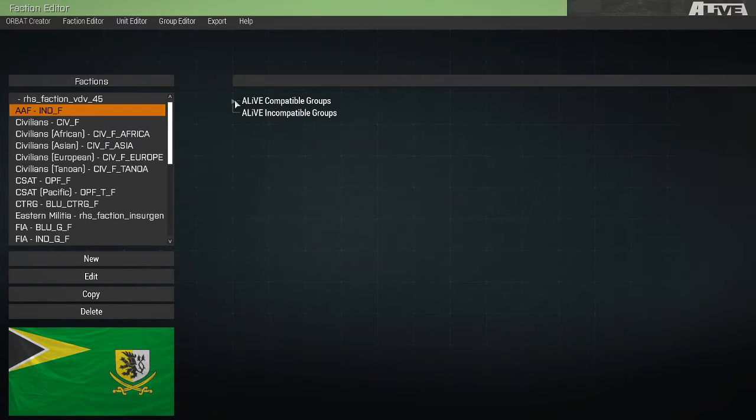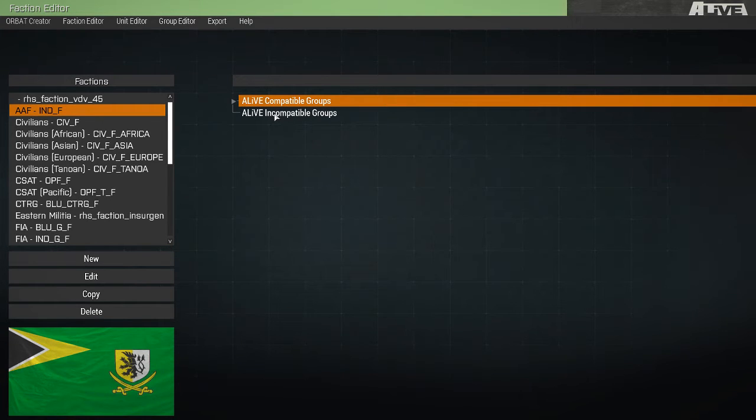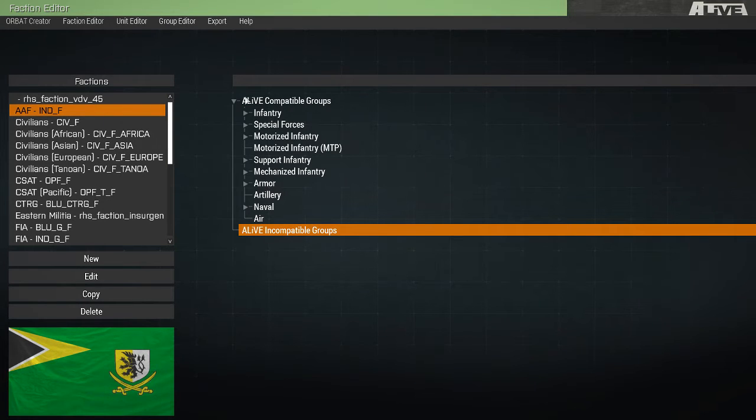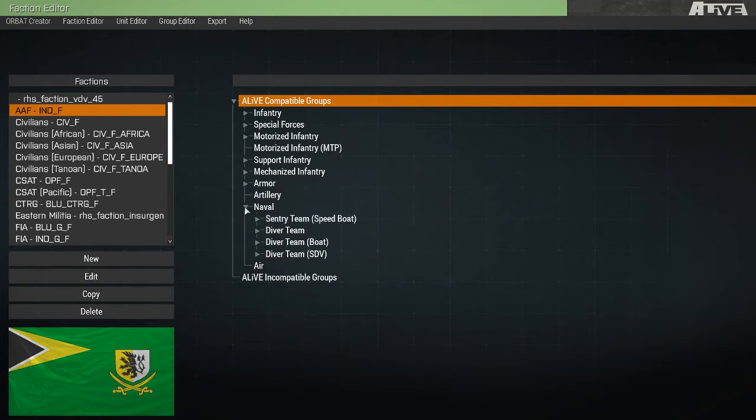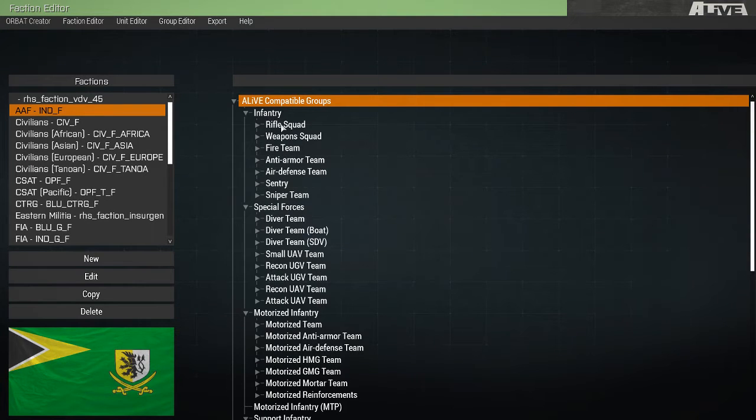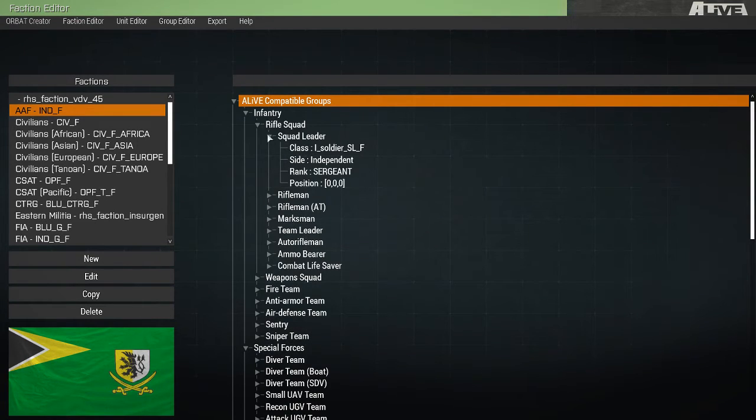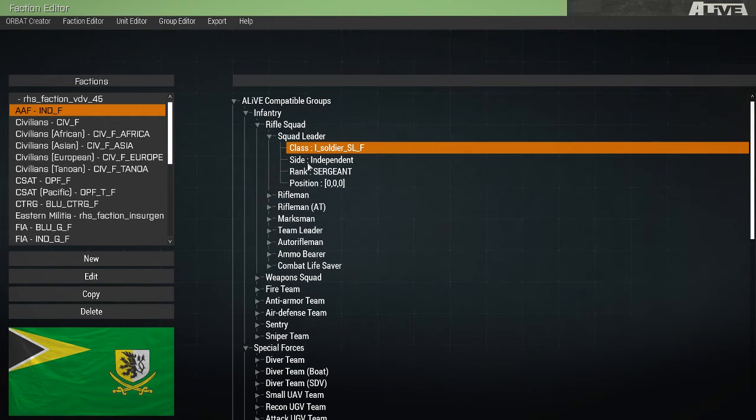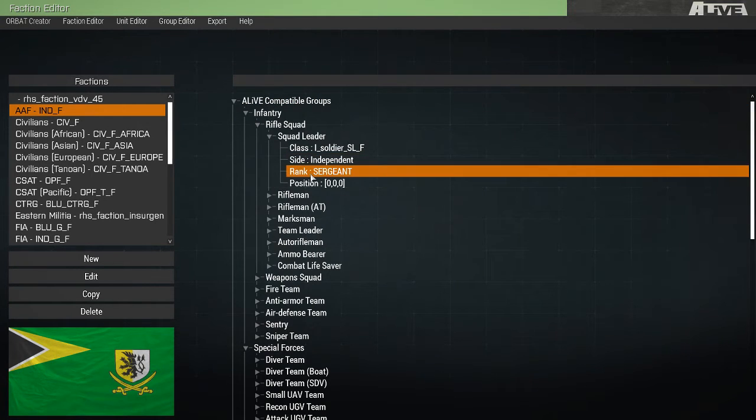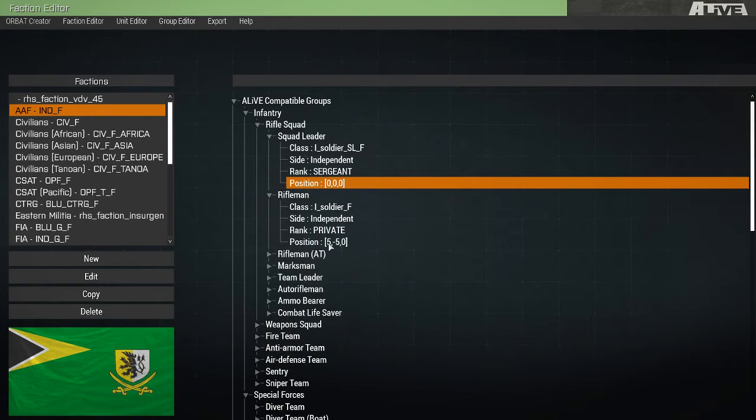They're separated into compatible groups and non-compatible groups. Here, viewing the AAF faction, we can see it has all compatible groups. We can expand these lists, group categories, to view the groups that exist inside them. You can expand a group to view its units, and expand a unit to see the qualities that unit holds, such as class, its side, rank, and position in the group.